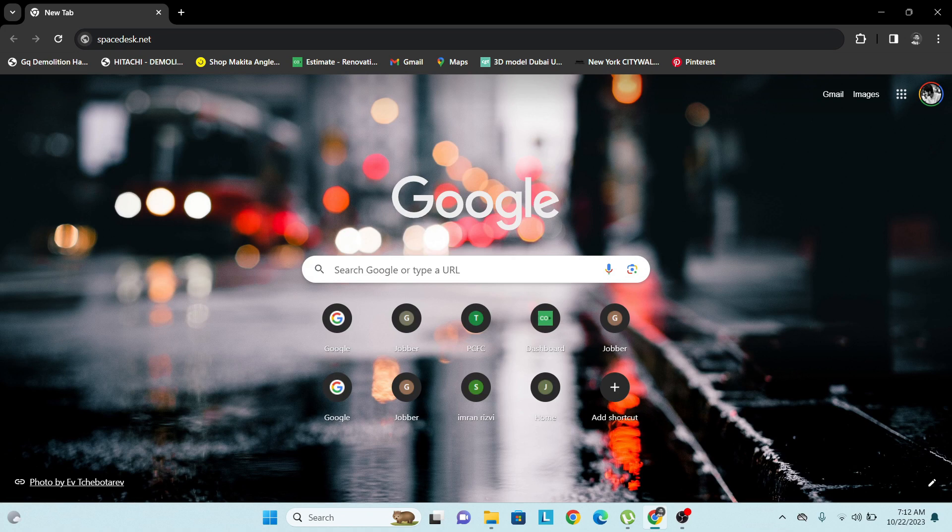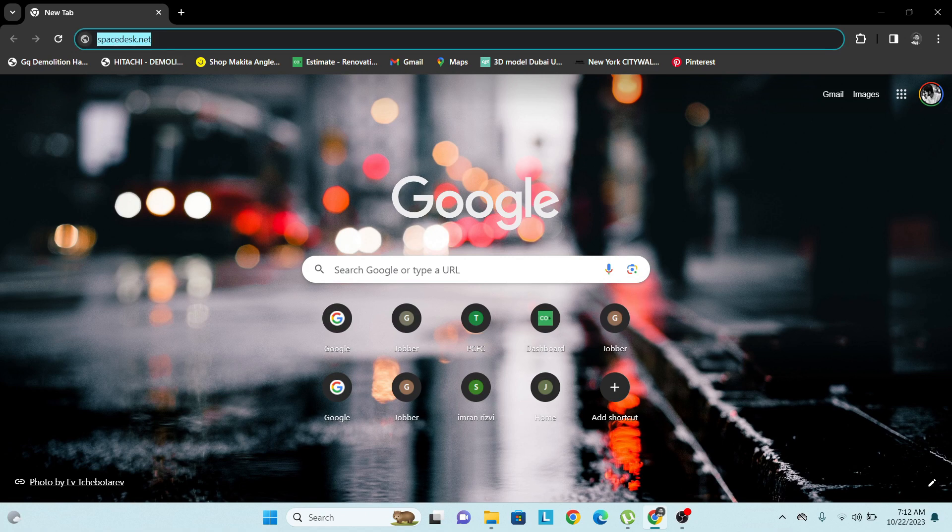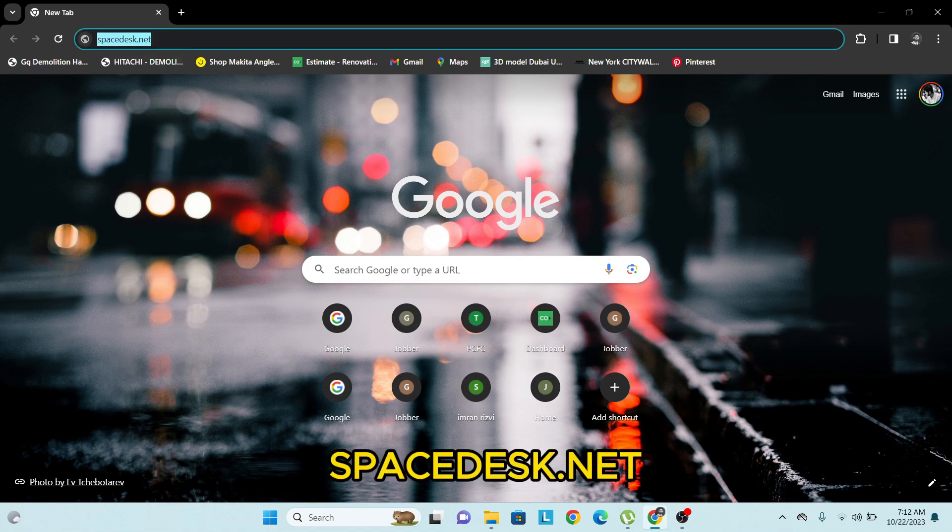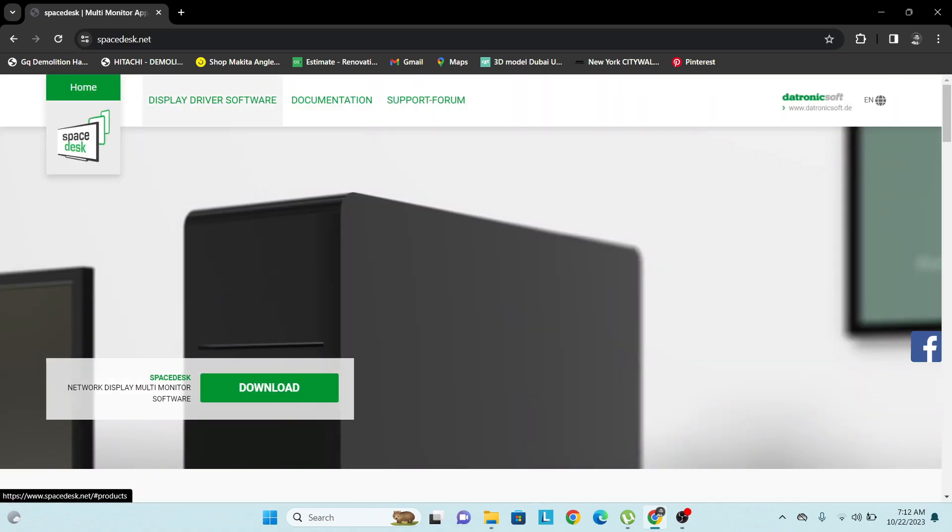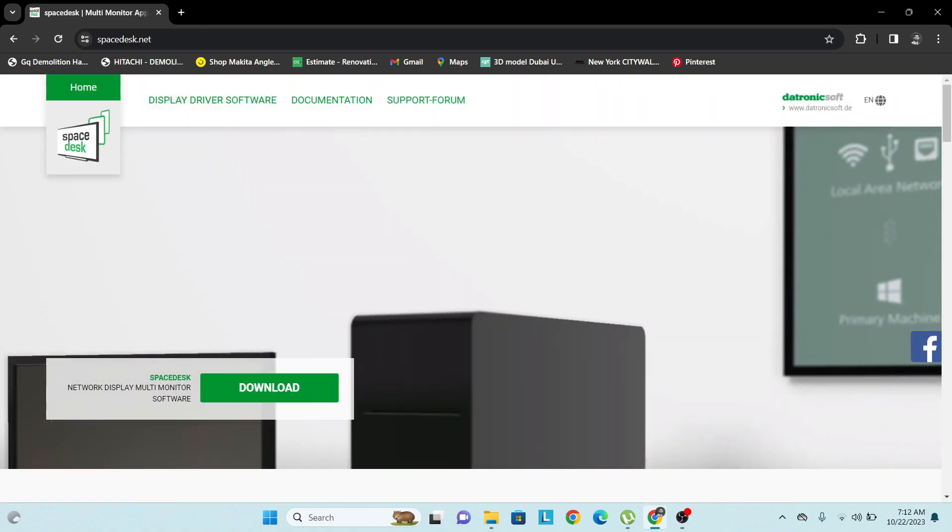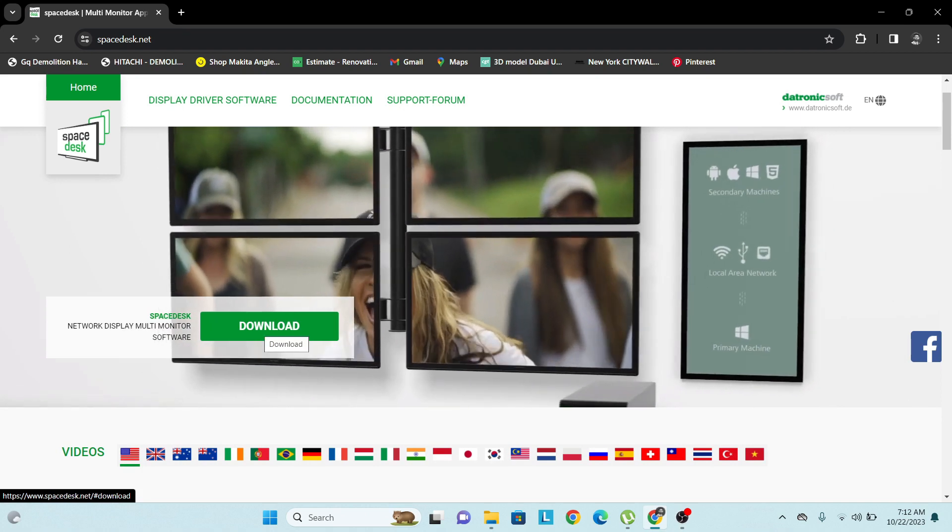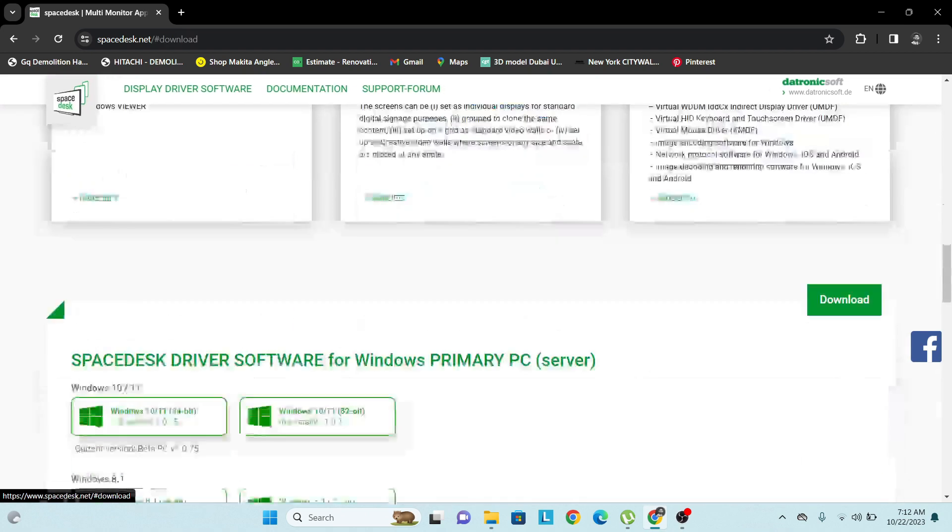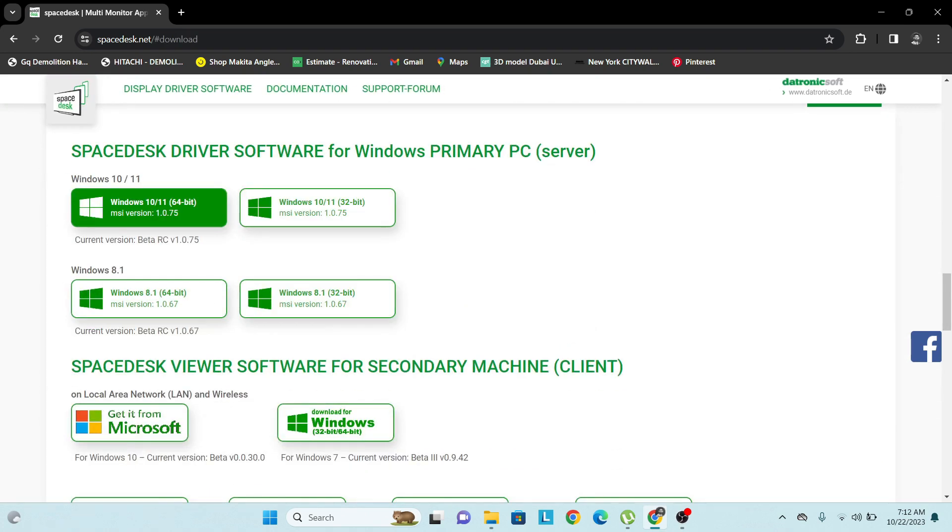For that you need to open this website, that is spacedex.net. From here you can download the setup. I have Windows 10, so click on that.